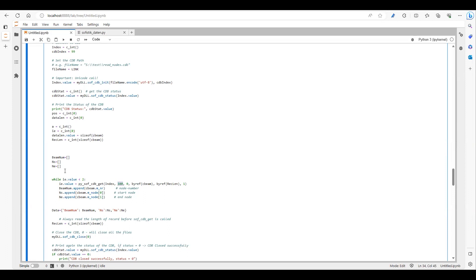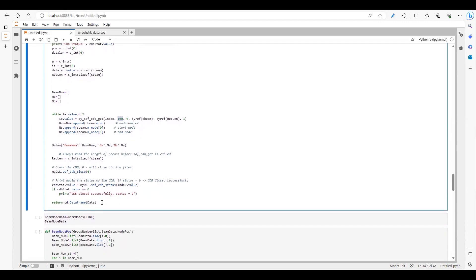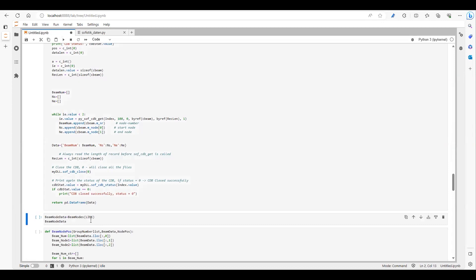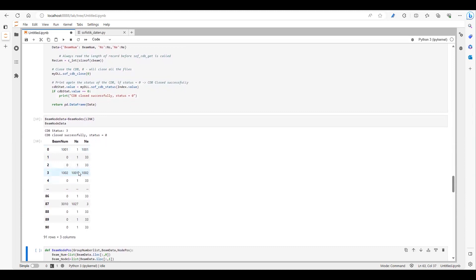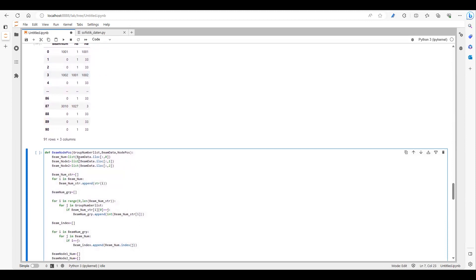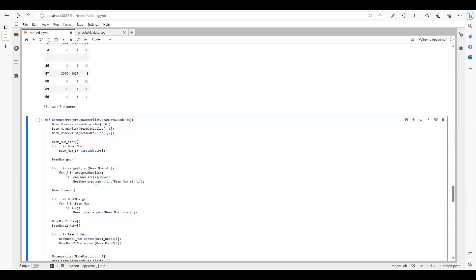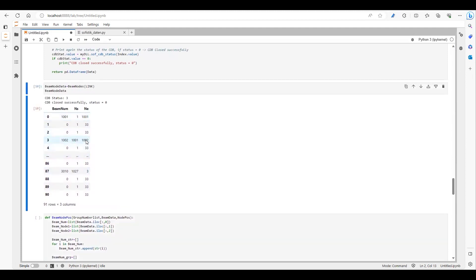I have changed the key value to 100 and done the extra step of storing these values into variables. Again, I'm converting them into a dictionary and then into a DataFrame. Let's run this — you can see the beam number, the start node, and the end node. I have created the function and am extracting the node information, so I have the beam number and the start and end node numbers for each beam.